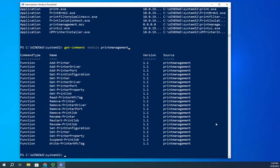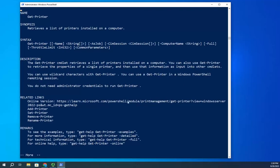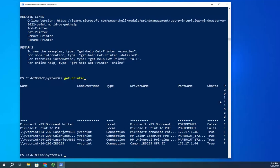Filtering to -Verb Get gives me Get-PrinterConfiguration, Get-Printer, Get-PrintDriver, Get-PrinterPort, Get-PrinterProperty. I want to look at my printers. Just for the fun of it, I'll run Get-Help Get-Printer first. It tells me it retrieves a list of printers installed on the computer, with options for a specific printer name or computer name — meaning I can run this on a remote computer. So I run Get-Printer, and sure enough that gives me my list of printers.